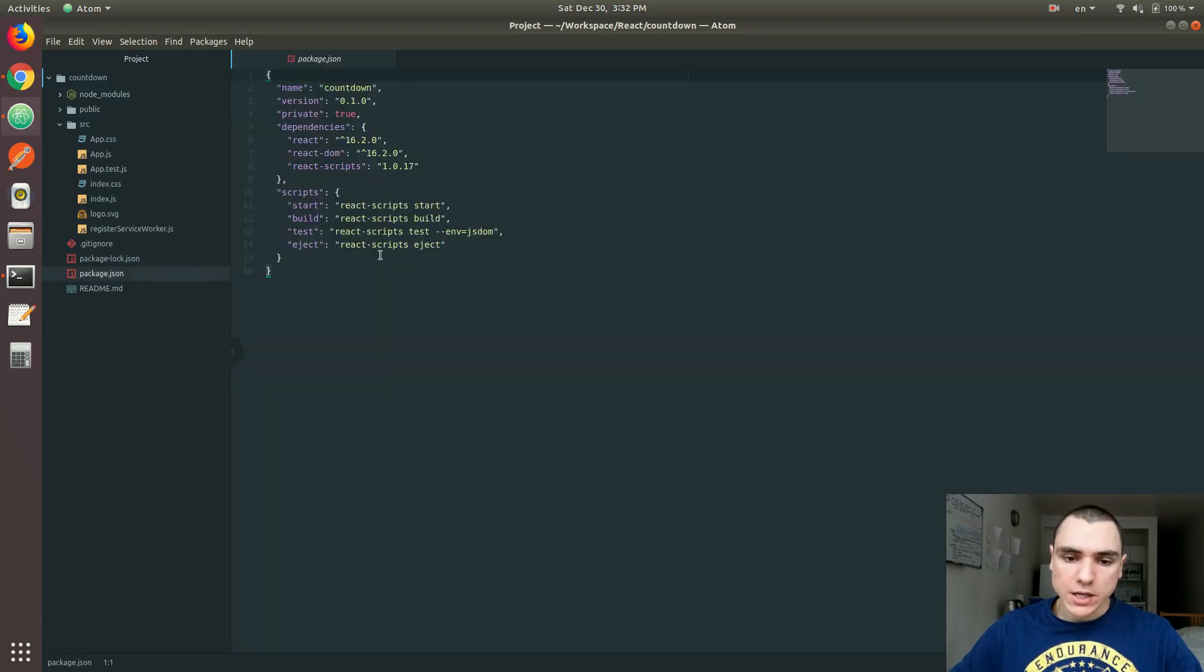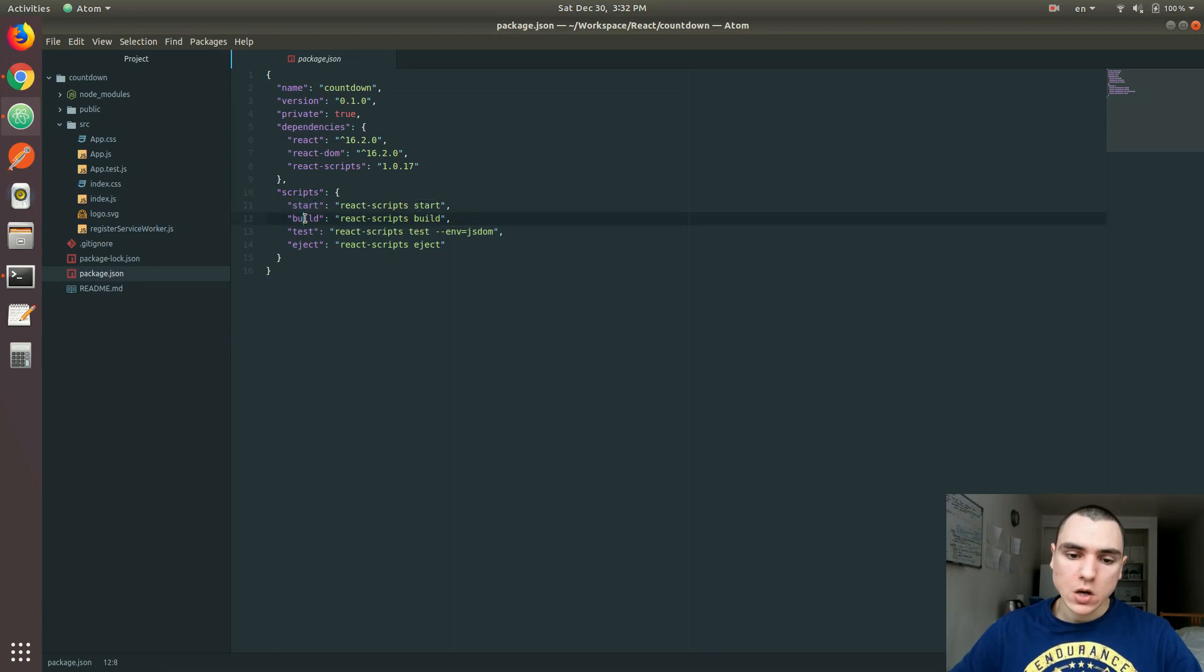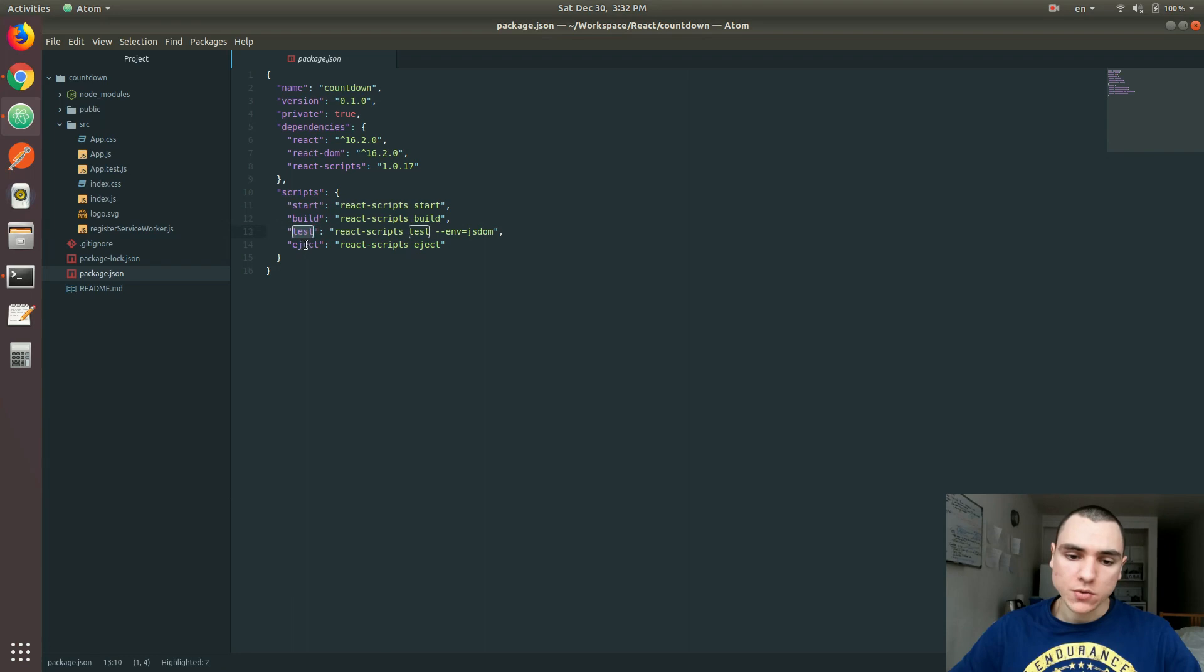If you open the package.json file, you'll see it already has a few commands, like the one we just used - npm start. There's also one for building and bundling your project - npm run build. There's one for testing and one for ejecting.